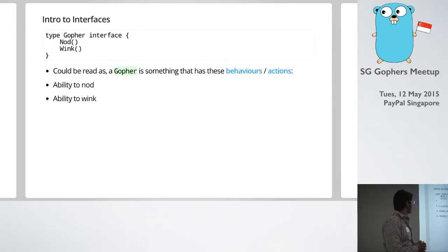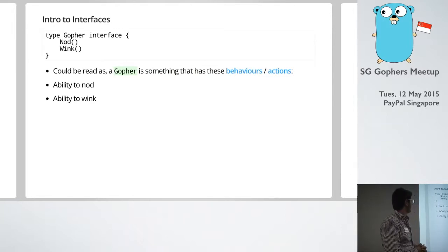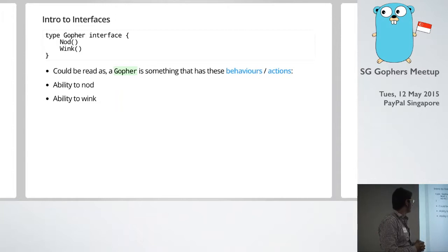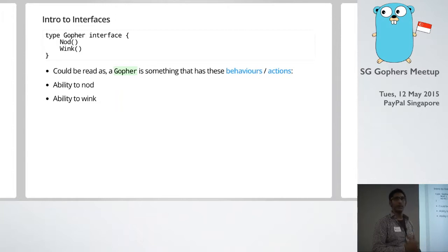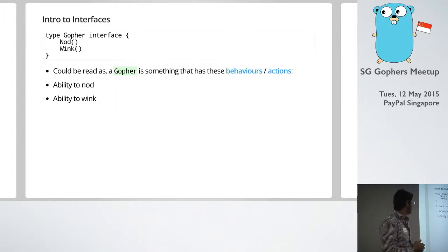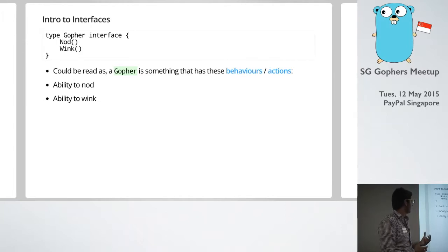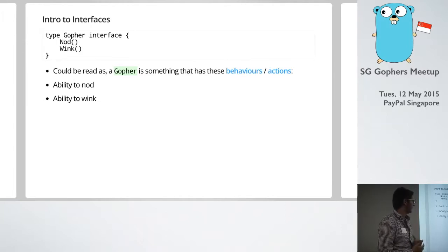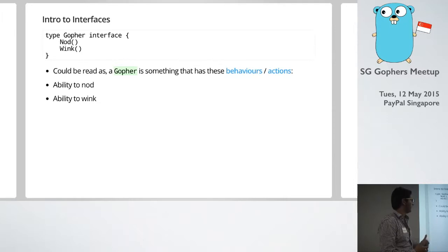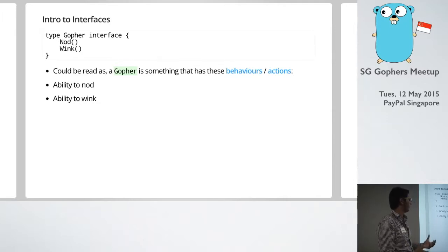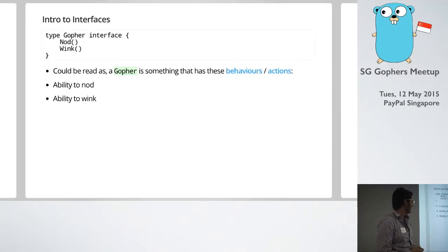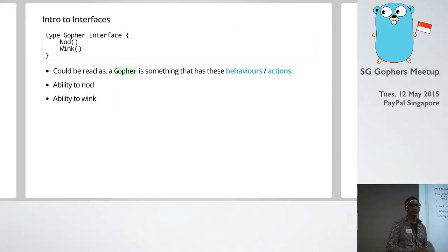So really simple example. We're basically saying we've got an interface with two methods here, nod and wink. And we can read an interface like this. The way of looking at it is basically these methods are the behaviors. So a gopher is something that has the ability to nod and the ability to wink.